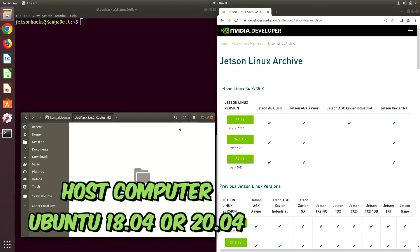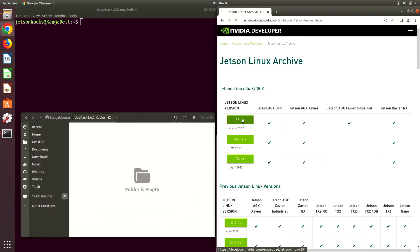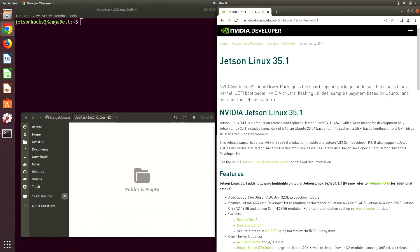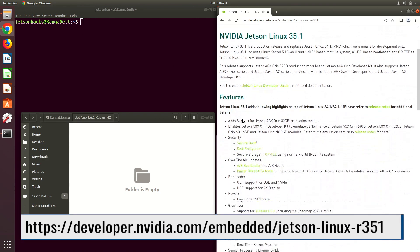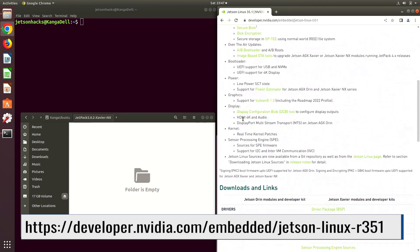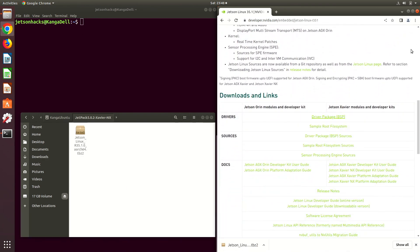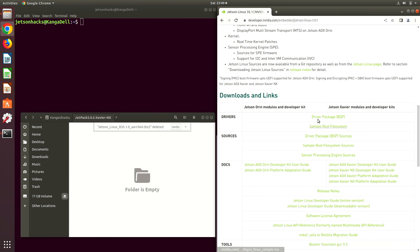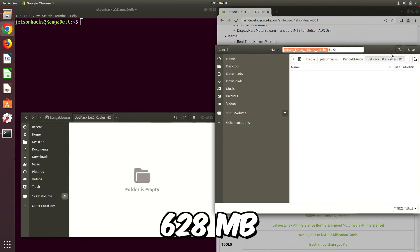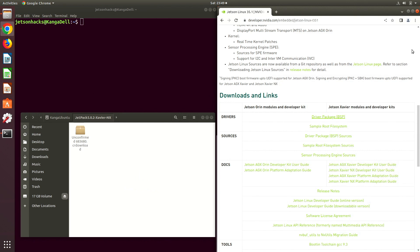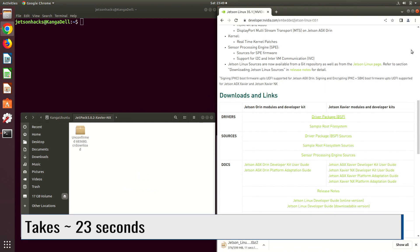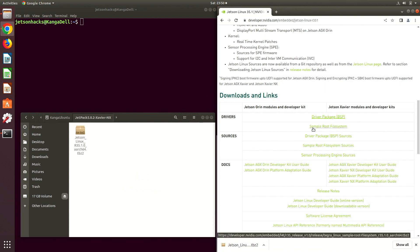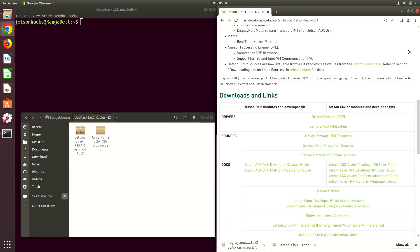Let's build the QSPI image from the JetPack 5 board support package. Then we will flash the QSPI. Let's scroll down to download and links. We download the driver package, the board support package. Then we download the sample root file system.